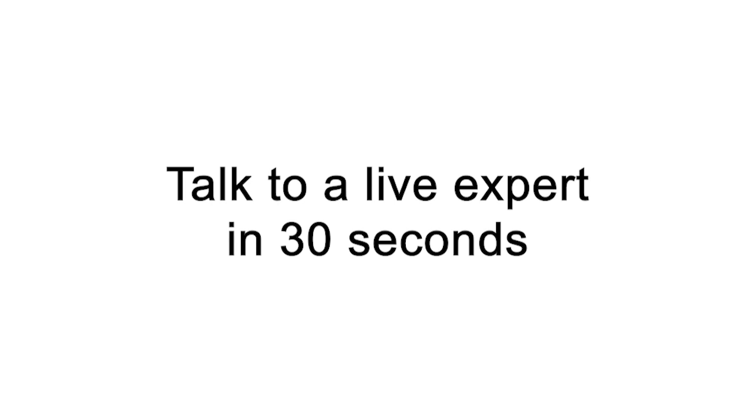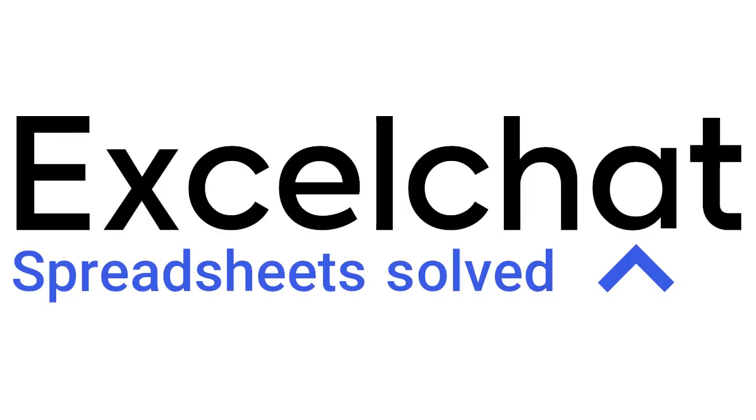Still have questions? Click to get help from a live Excel expert at Excel chat.